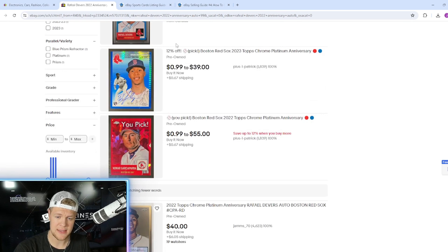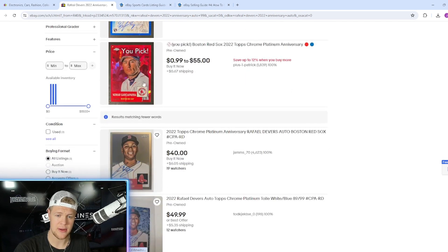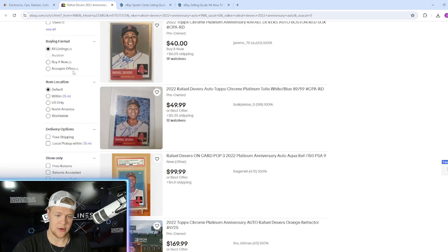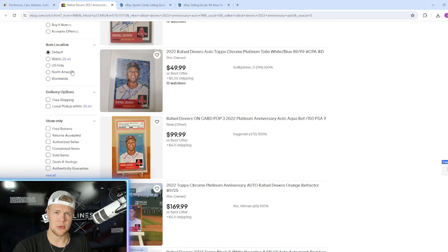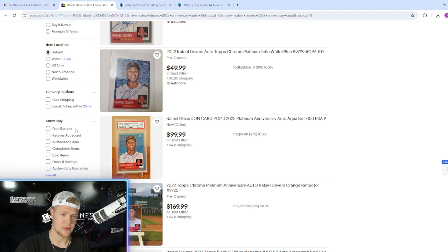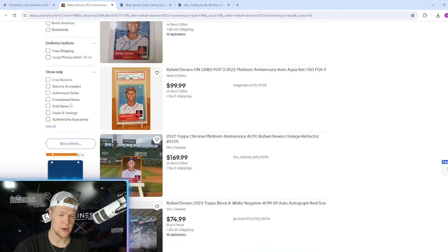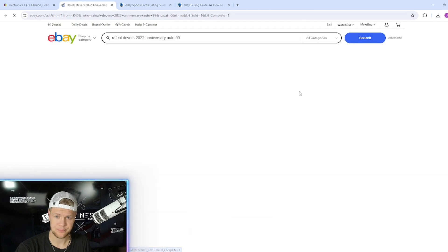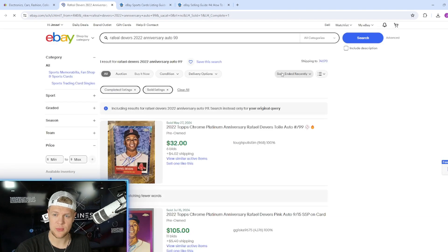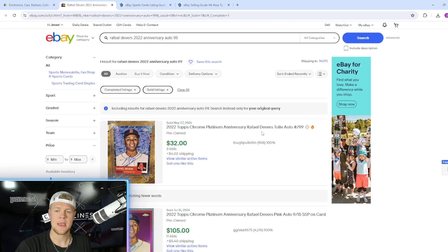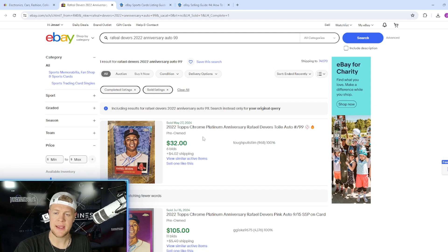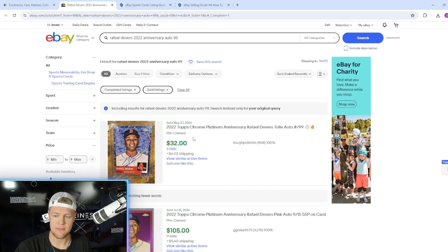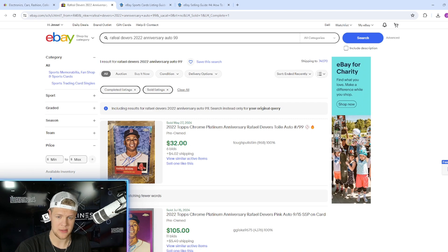On this left side of the screen here and on mobile it's you click on the three lines, it's a little drop down but you can do it on mobile too. We're going to go to sold items. Then on the sort we're going to make sure it's on ended recently. So here's a Rafi Devers Auto numbered to 99 that sold on May 27th. That was a little while ago but it sold for $32 with $4 shipping.